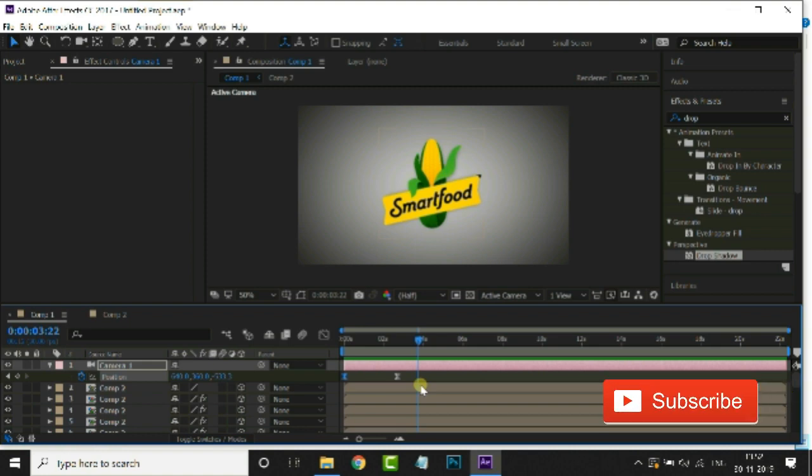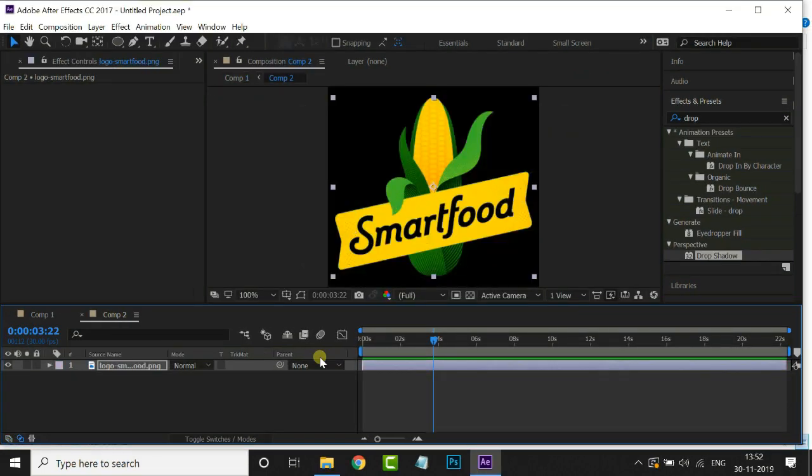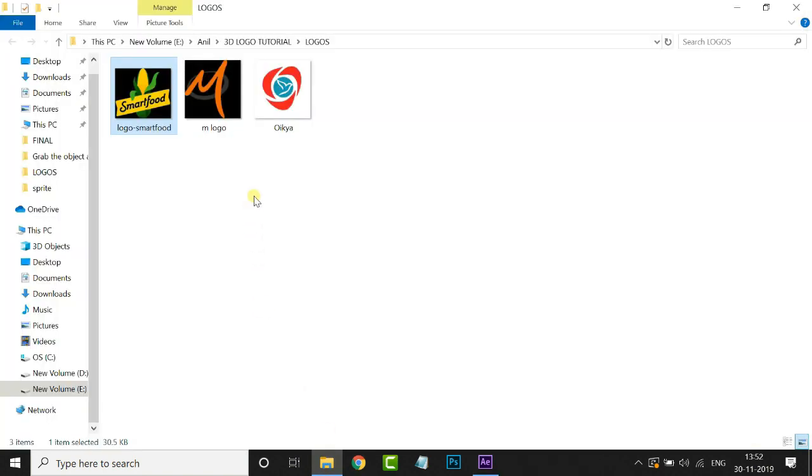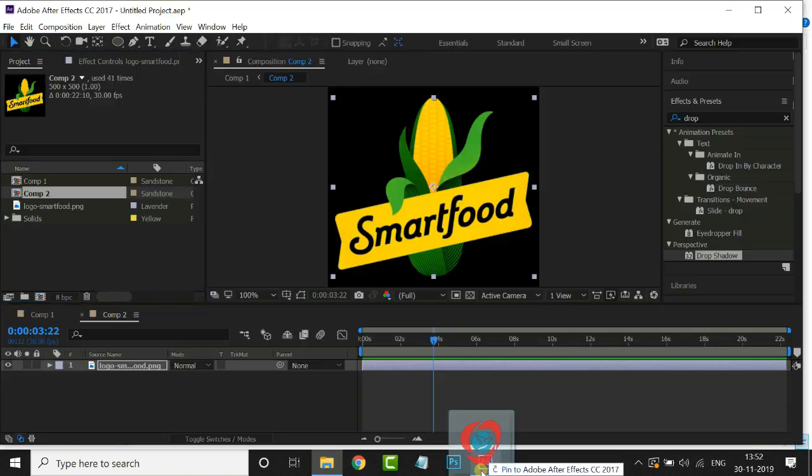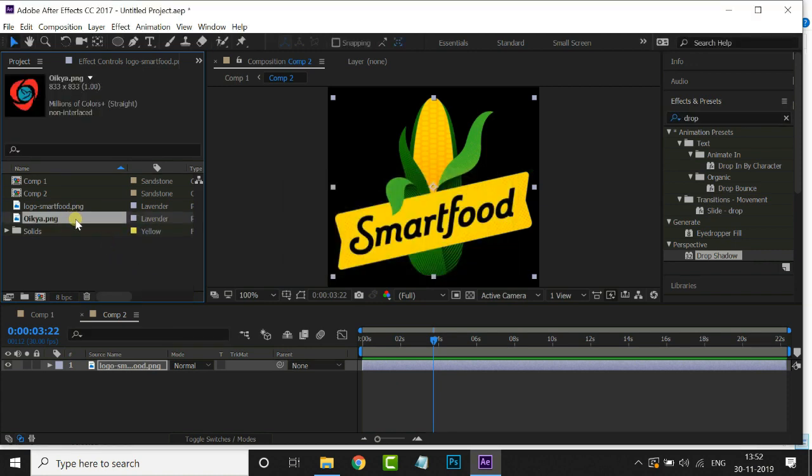Now I'll show you how to replace another logo to this logo by simple steps. Open logo composition as we already created before. Just go to your logo folder. Select this logo and drag it to the project panel. Now drag and drop this logo to timeline.